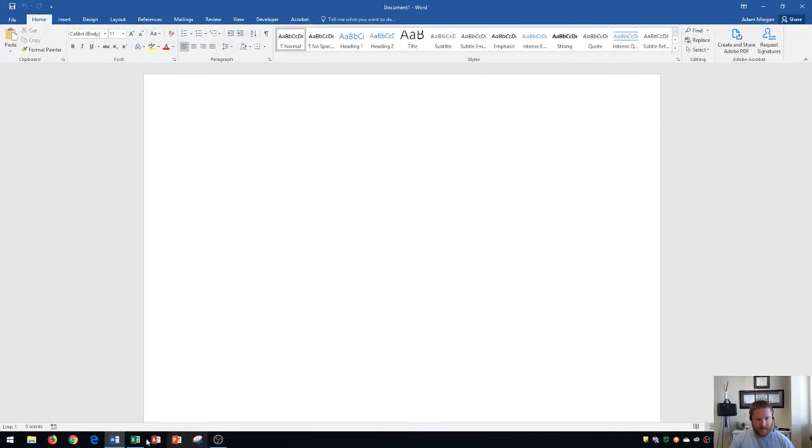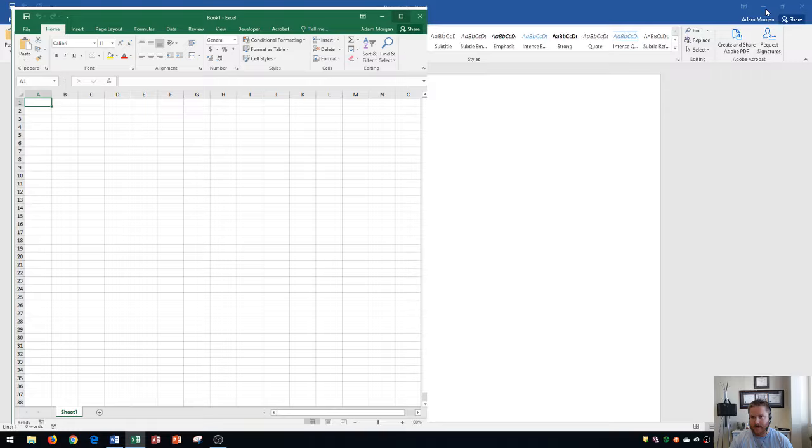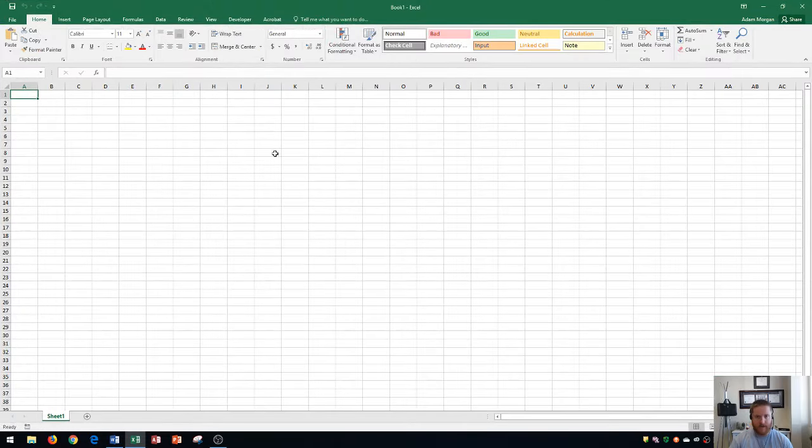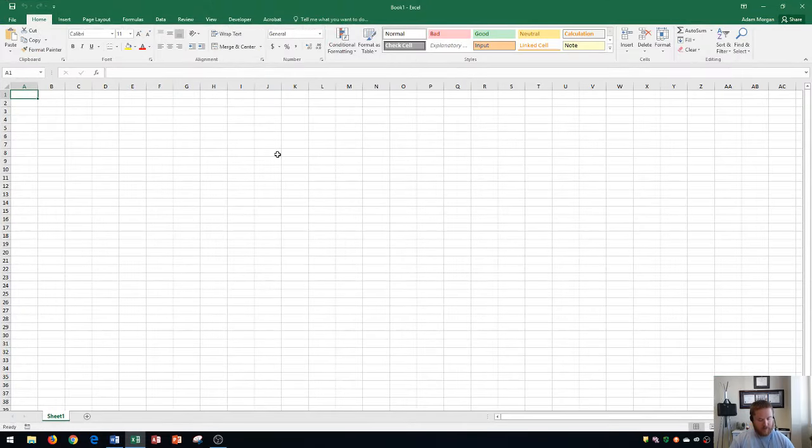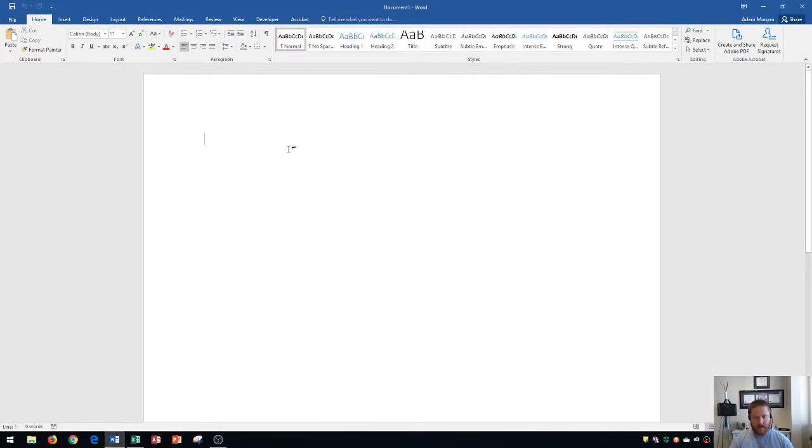So what we're going to do instead is I'm going to teach you how to snap Windows around your computer screen.